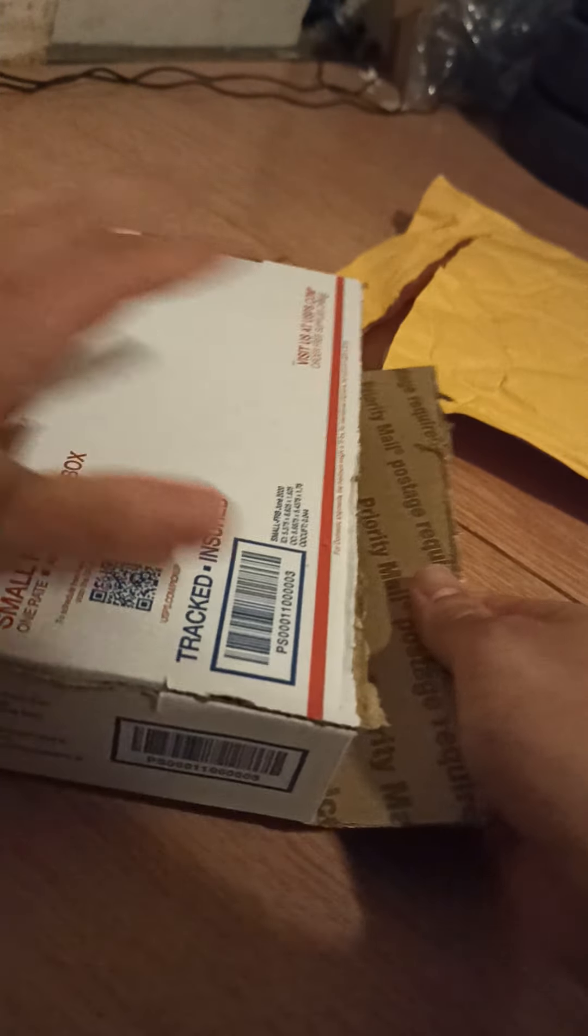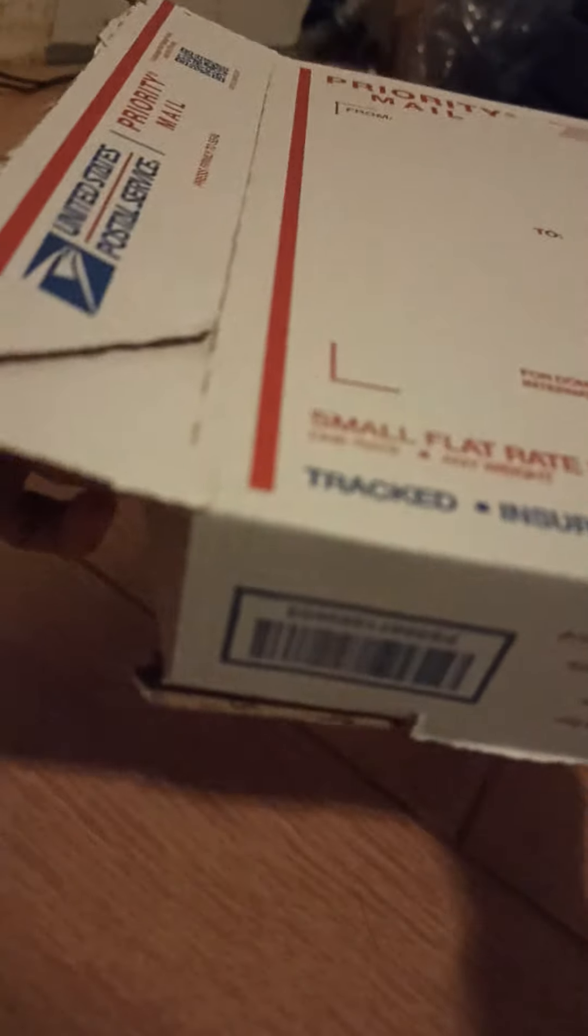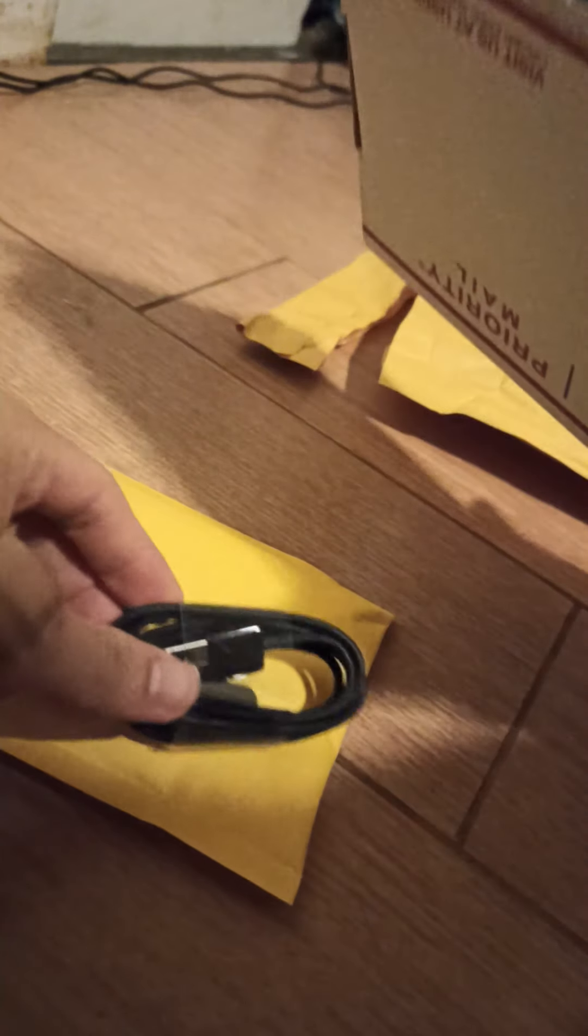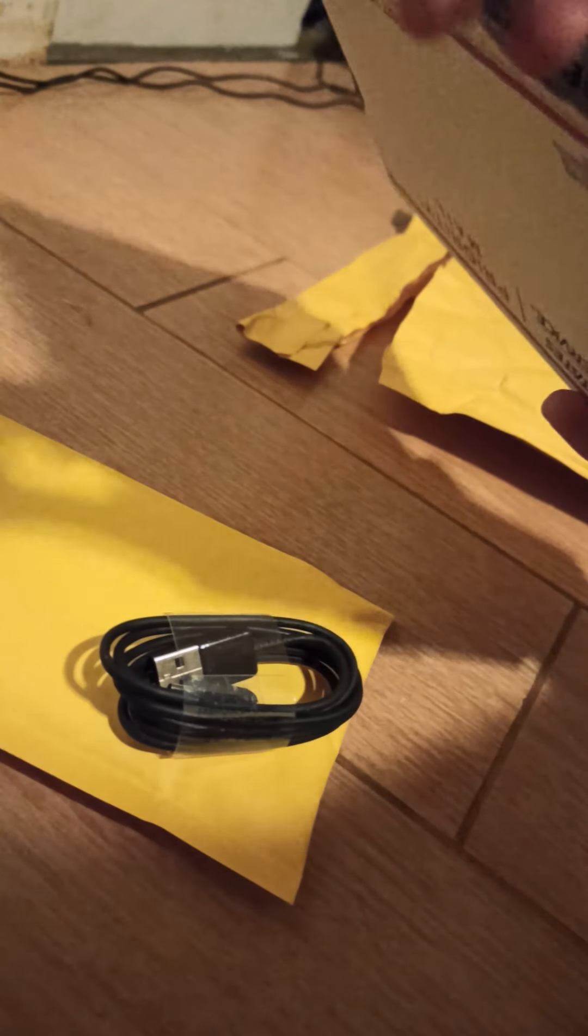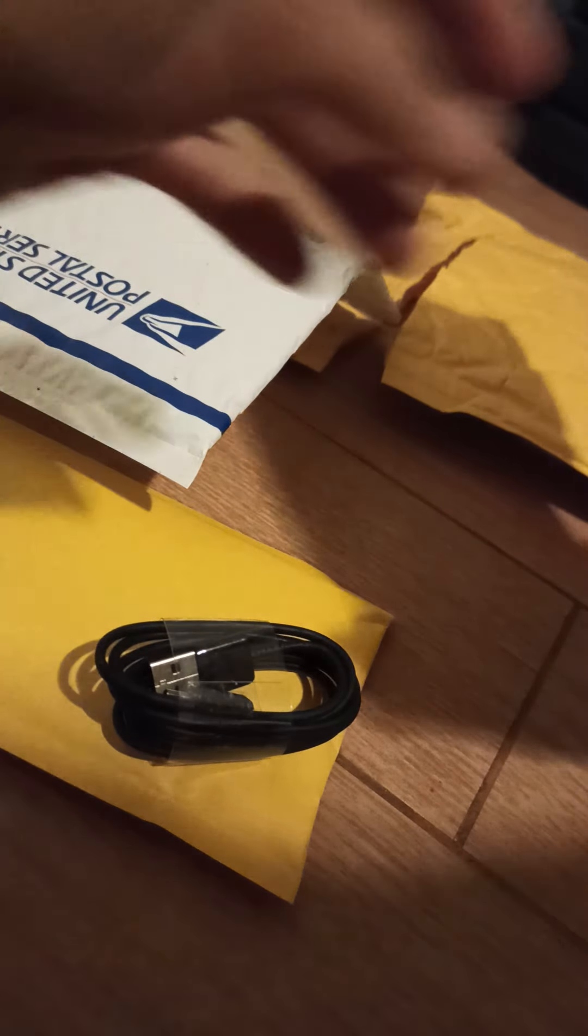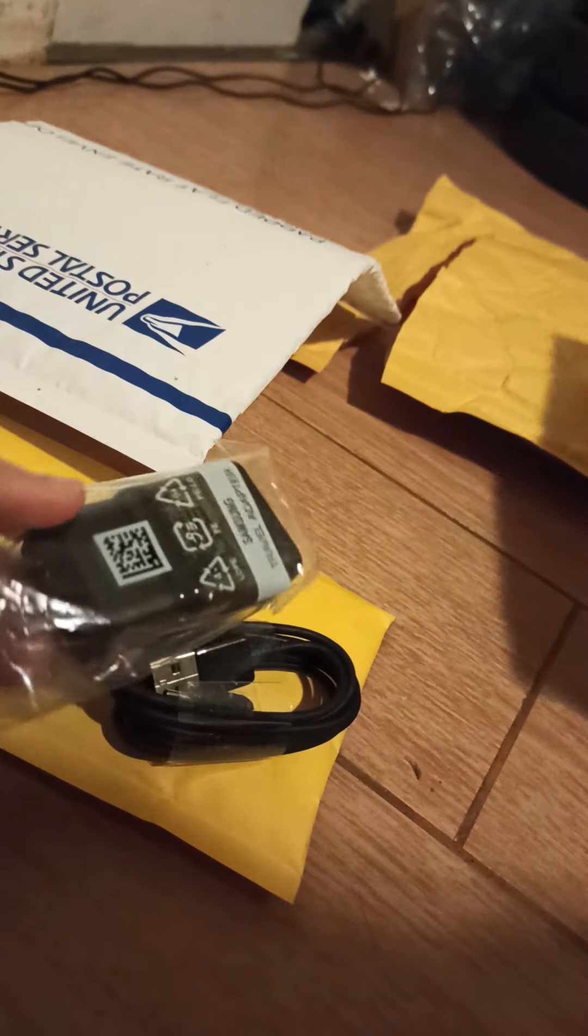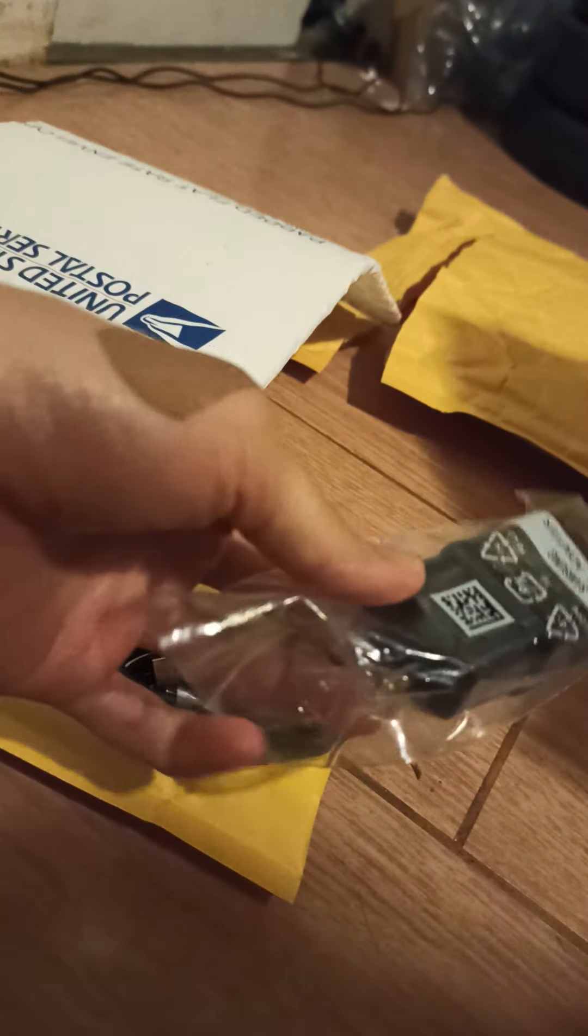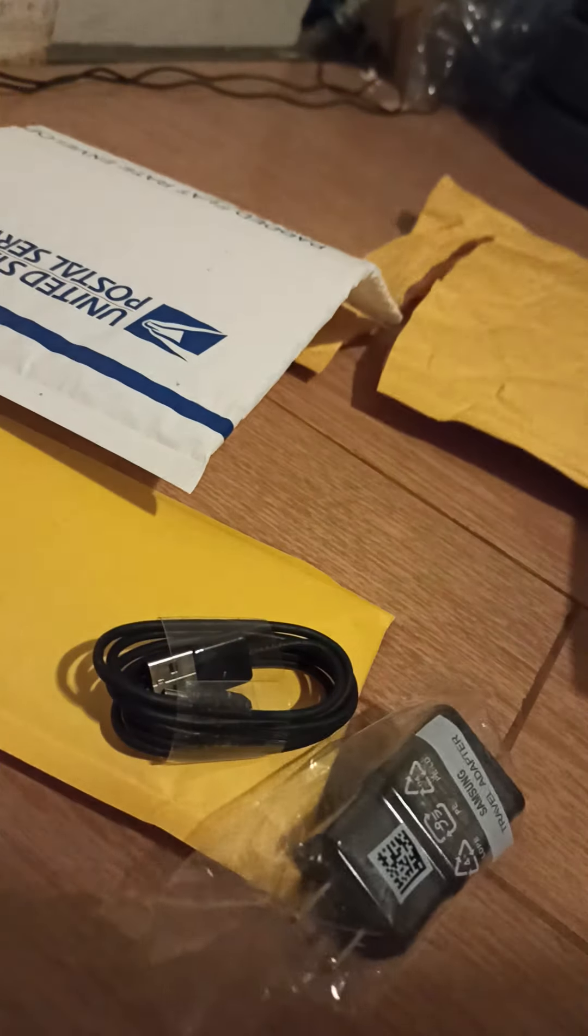Let's open it up. Let's see what we got here. We got the package, we got USB cable, another mail package, we got this charging. Okay, that's cool.